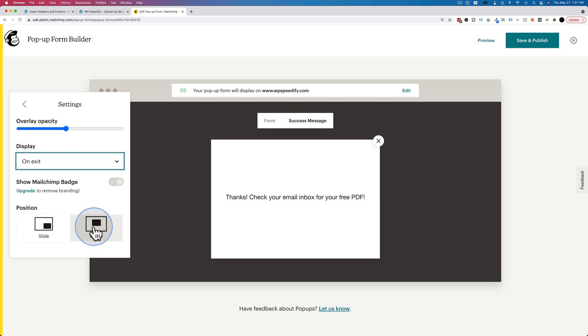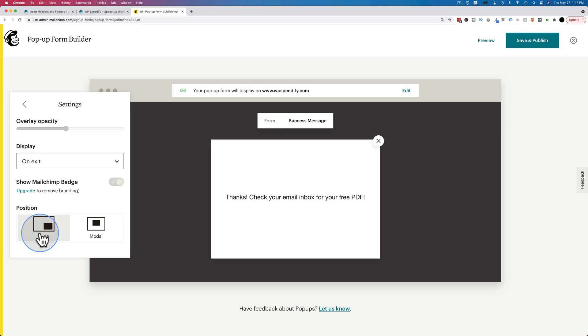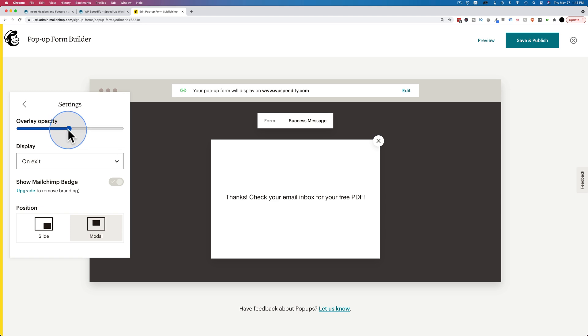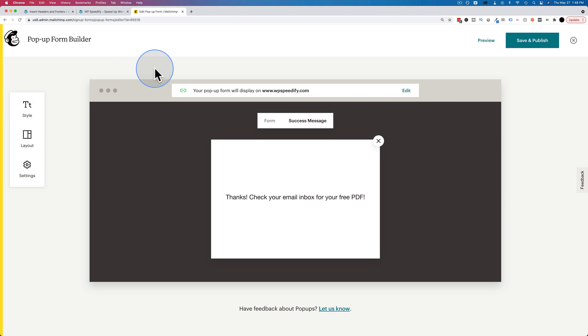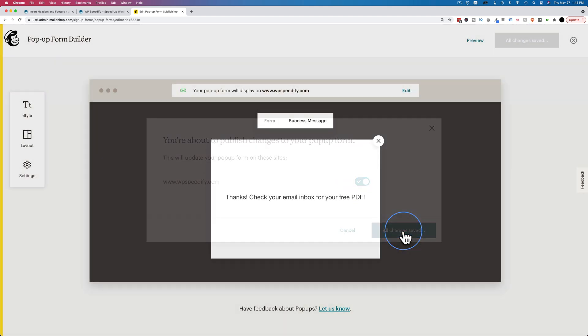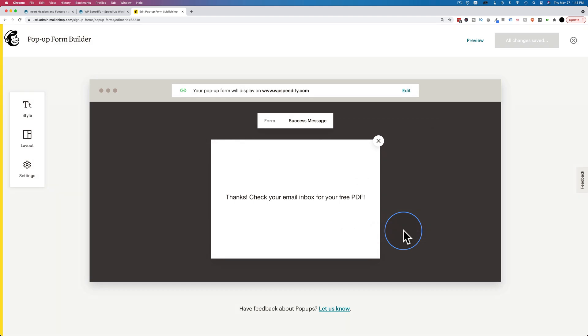We have a position option as well. I usually choose modal, which means it pops up right in the middle of the screen. You also have slide as an option, which means it'll pop in from the bottom corner, the bottom right. In this case, it's pretty subtle but also effective. You can change the overlay opacity, which is how dark the overlay is going to be on the website behind the pop-up to make it stand out more. I usually put mine right in the middle. That's all we have to do for settings. Then we click on save and publish.